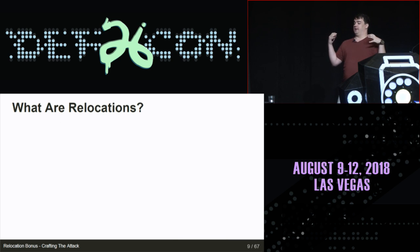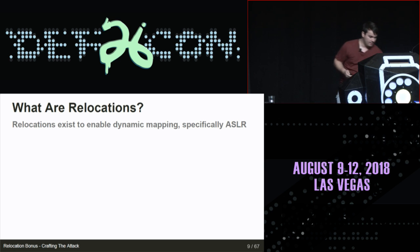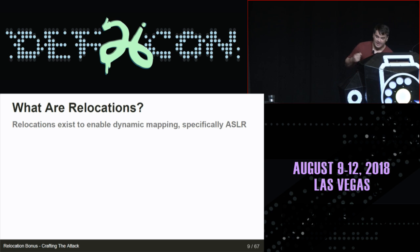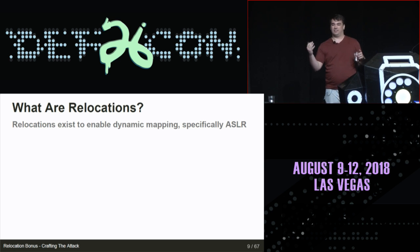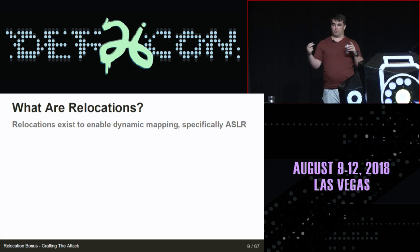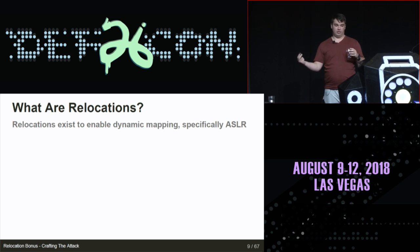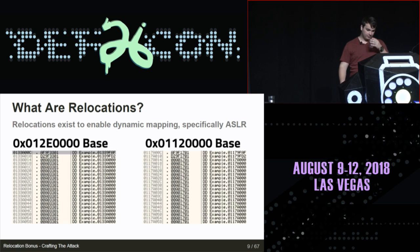What are relocations? They exist to enable ASLR and dynamic mapping. That's not exactly true — it's a bit more nuanced — but for the sake of executables, they exist to enable ASLR. Let's look at an example.